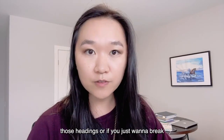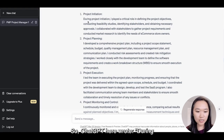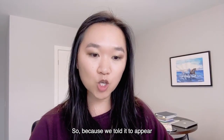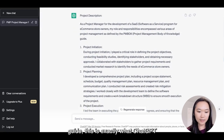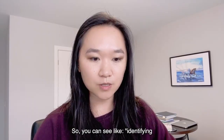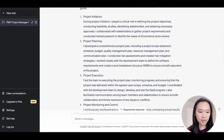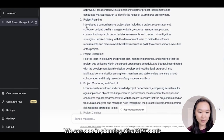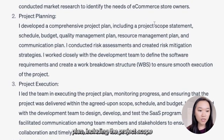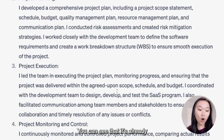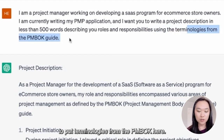It's up to you if you want to use those headings or just break your application down into paragraphs. ChatGPT wrote: during project initiation, I played a critical role in defining the project objectives, conducting feasibility studies, identifying stakeholders, and obtaining necessary approvals. Because we told it to use terminologies from the PMBOK guide, this is exactly what ChatGPT has been doing in the description. Identifying stakeholders and conducting feasibility studies are terminologies from the PMBOK guide. We can see in planning, ChatGPT said: I developed a comprehensive project plan, including the project scope statement, schedule, budget, quality management plan, resource management plan, and communication plan. You can see it's already populating PMBOK terms into your description. The key thing is you have to tell ChatGPT to put terminologies from the PMBOK.